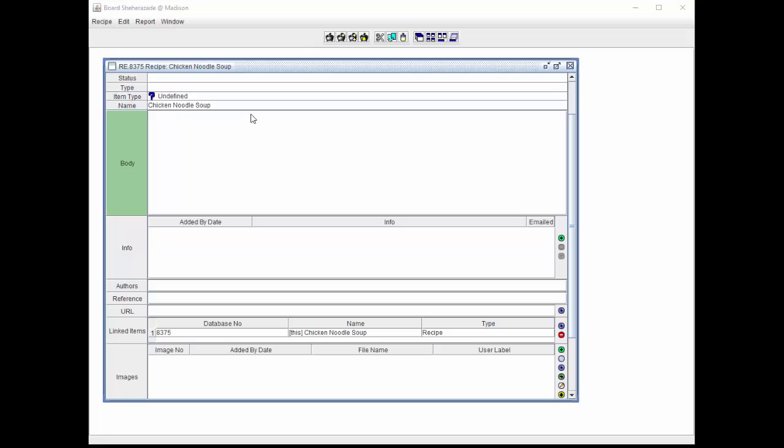In this example, body, authors, and reference are text areas. The body field can be edited by clicking in the body field. The header of the field will turn green, indicating the field is editable.